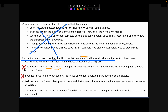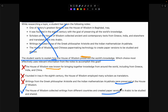Choice C: 'Writings from Greek philosopher Aristotle and the Indian mathematician Aryabhata were preserved at the House of Wisdom' — this is wrong since it doesn't say how it was preserved, just that it was preserved. Choice D: 'The House of Wisdom collected writings from different countries and created paper versions in Arabic to be studied and shared.' This is correct because it explains how — it collected writings and created paper versions in Arabic to be studied and shared. It doesn't say when or why; it just says how it was preserved.